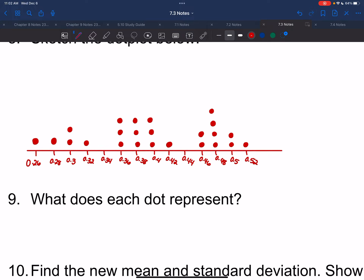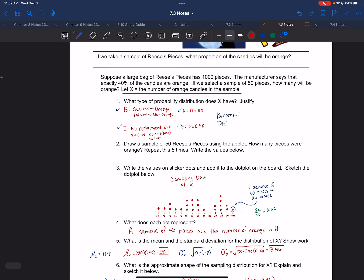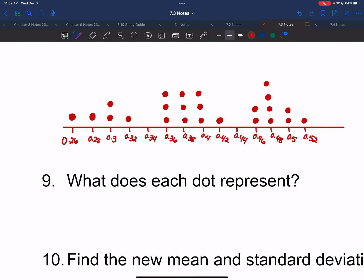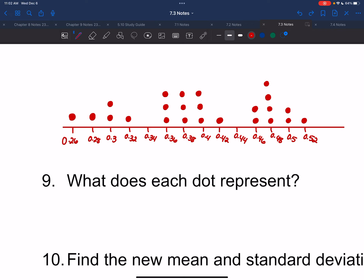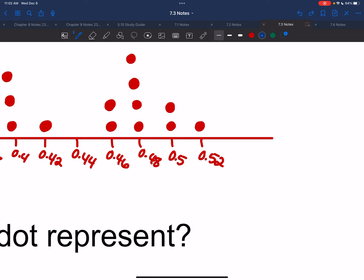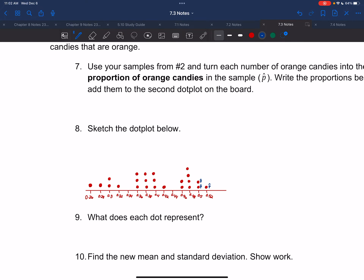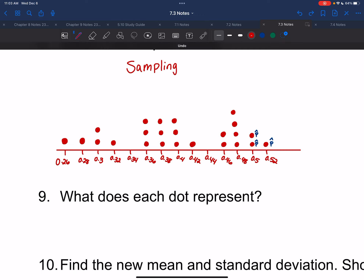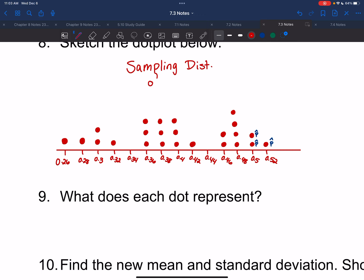Both dot plots are the same — the only difference is instead of whole numbers at the bottom, we have proportions. Sometimes these dots are represented as P-hats. The title is: sampling distribution of P-hat.